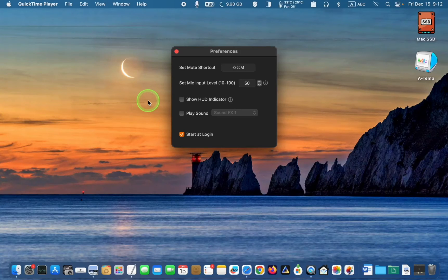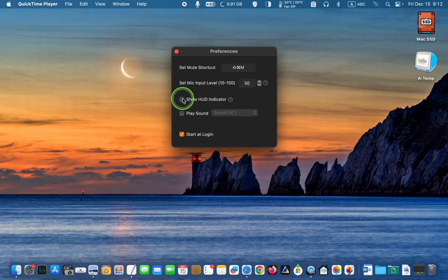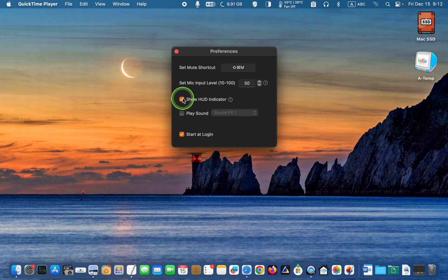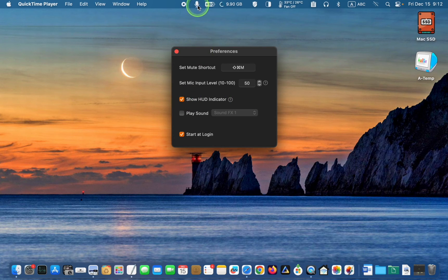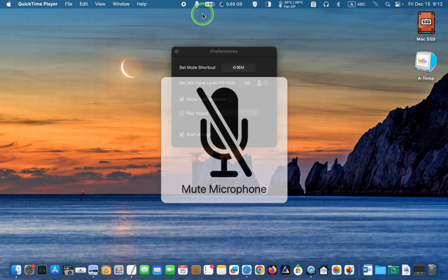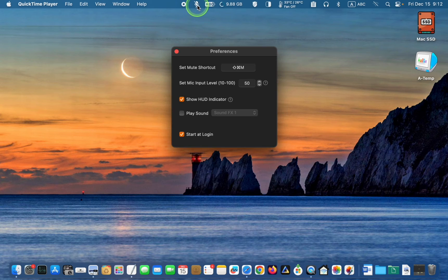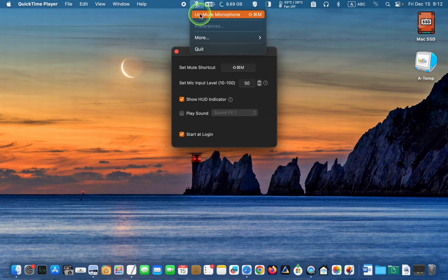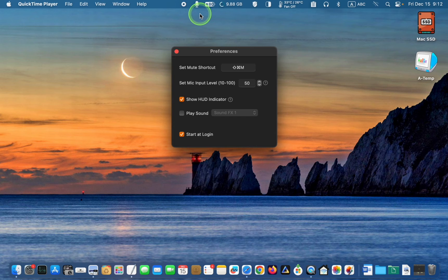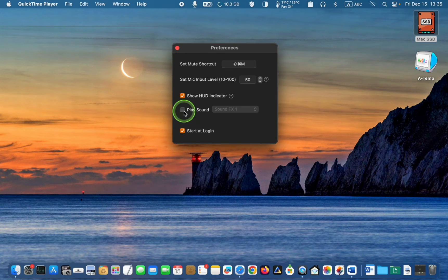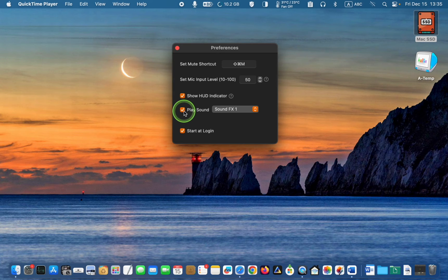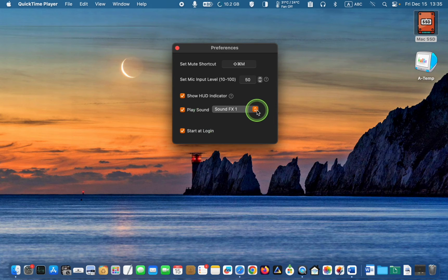Check this box to see a large heads-up display when you change the microphone settings. Check this box to play a sound to confirm the changes to the microphone settings.